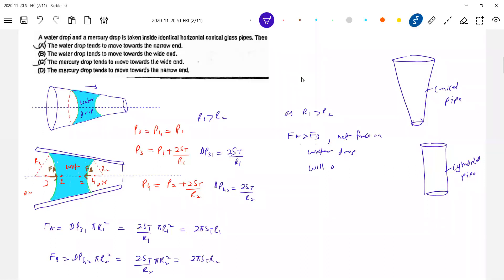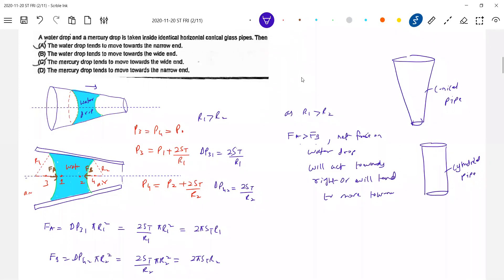The net force will tend to move the water drop towards the narrow end.